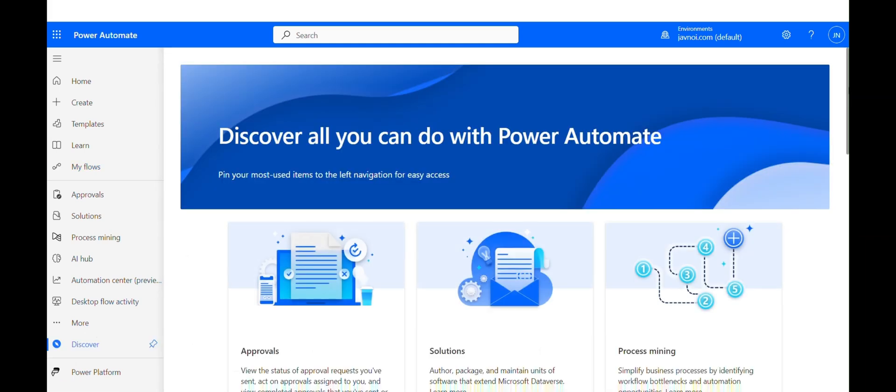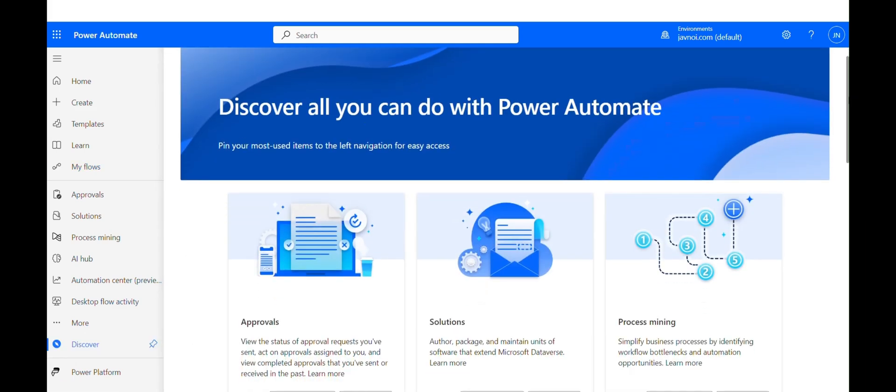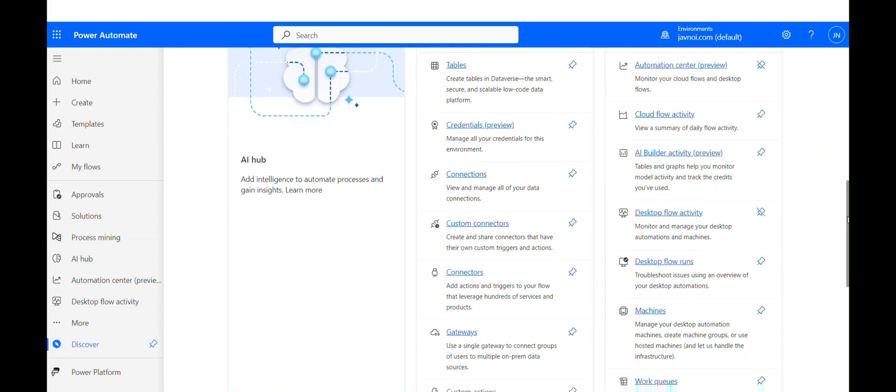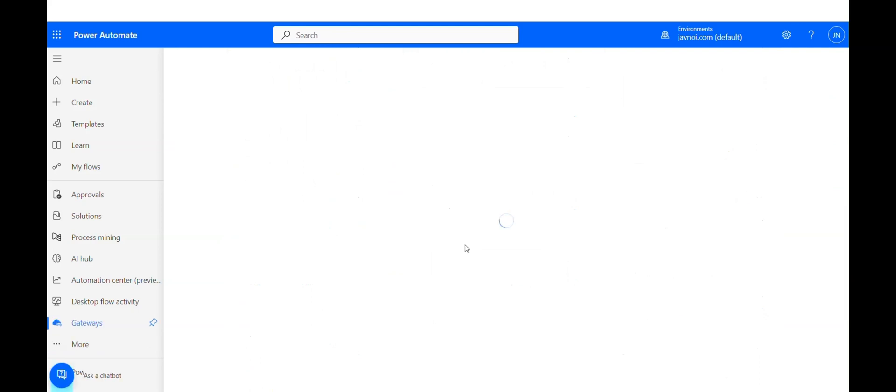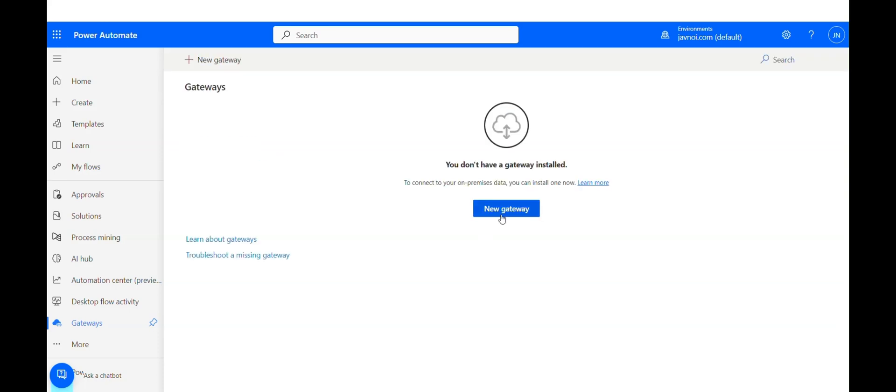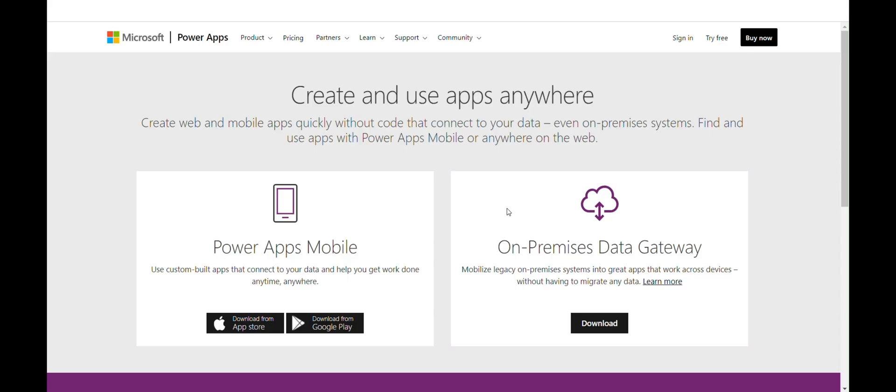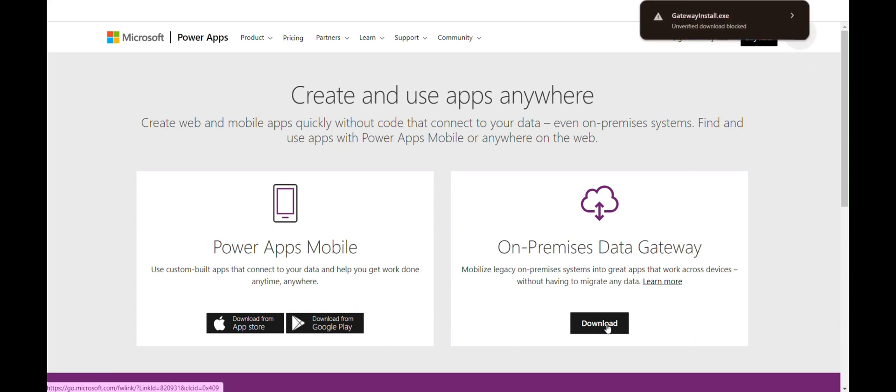Log into the Power Automate cloud and go to Gateways under Solution tab. Click New Gateway if you are downloading it first time and then you will be redirected to Download Webpage. Click Download and it will automatically start downloading.